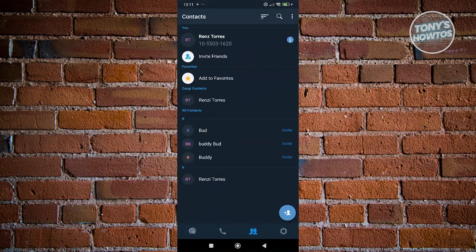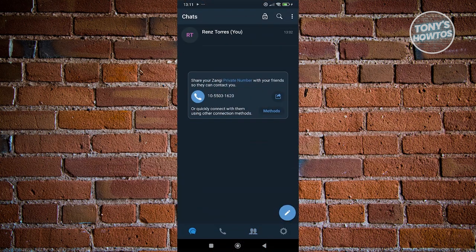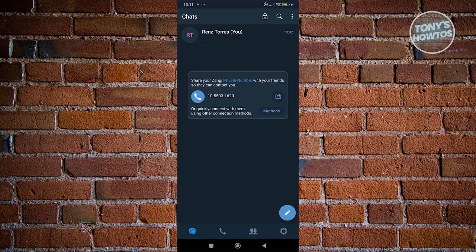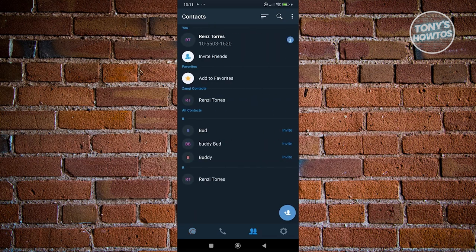From here, what we need to do is go to our contacts. The default UI that you see here is going to be your messages. At the bottom section, you should be able to see a person or dual person icon here. Click on it. This is going to be our contacts.